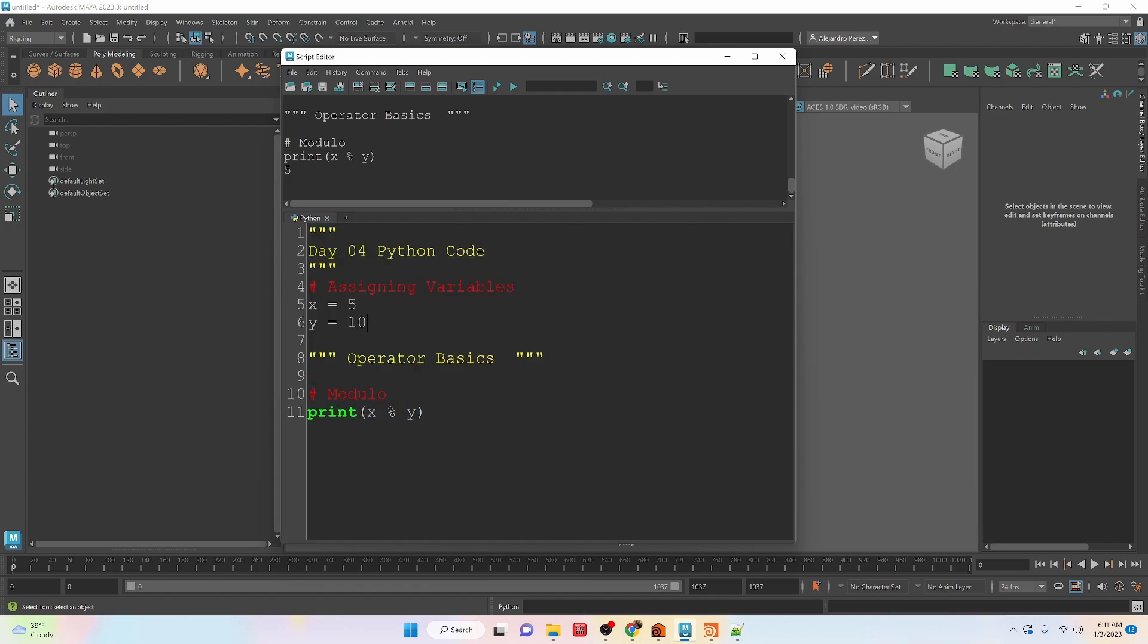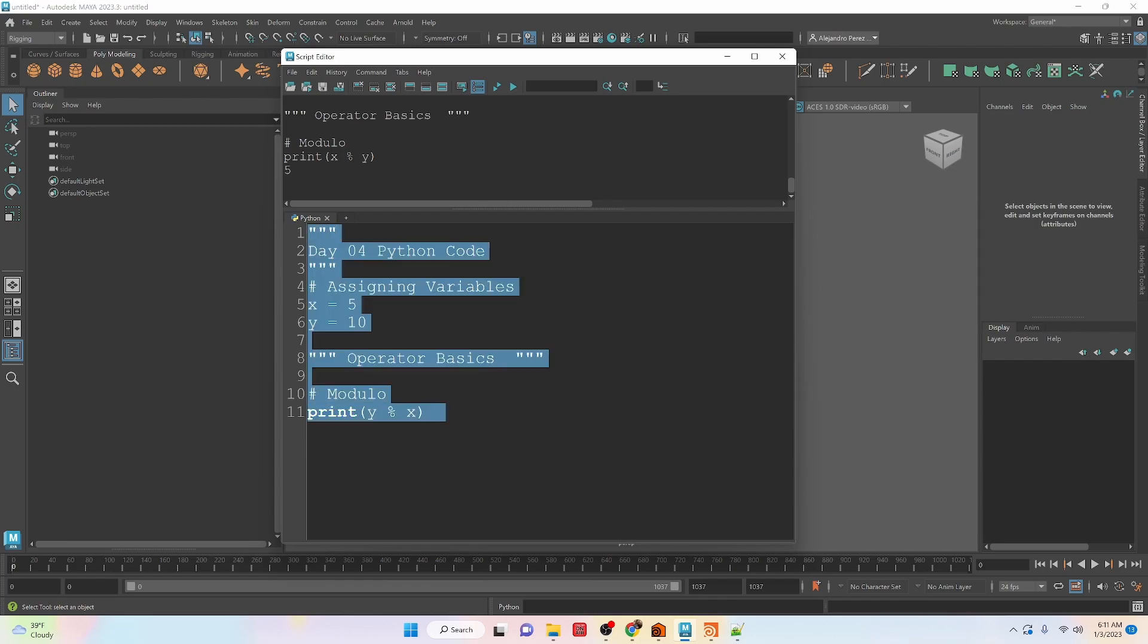If we were to flip this, so let's do y and x, we have a remainder of 0. So it just divides the number, and whatever the remainder is, is how it calculates what the modulo is.